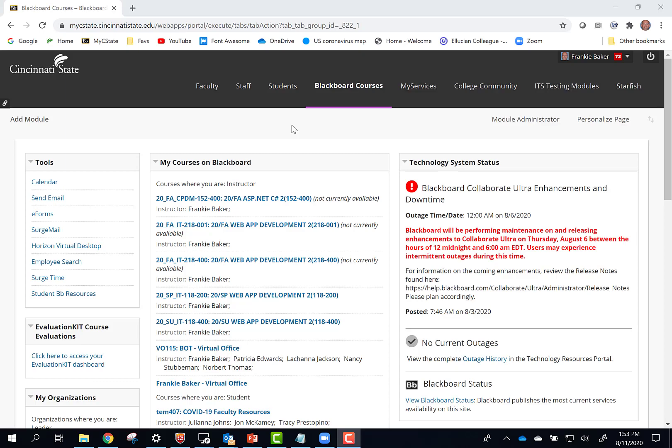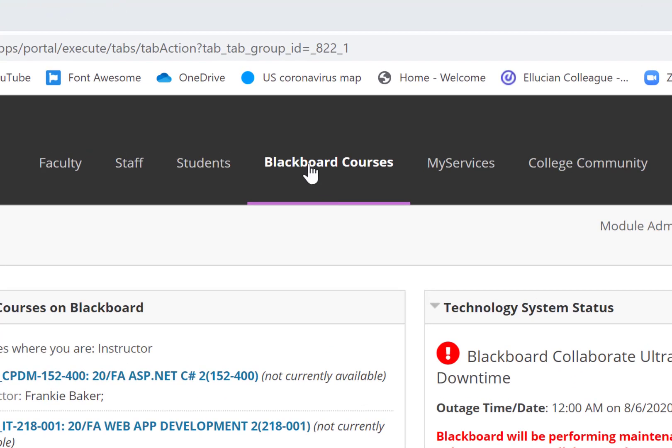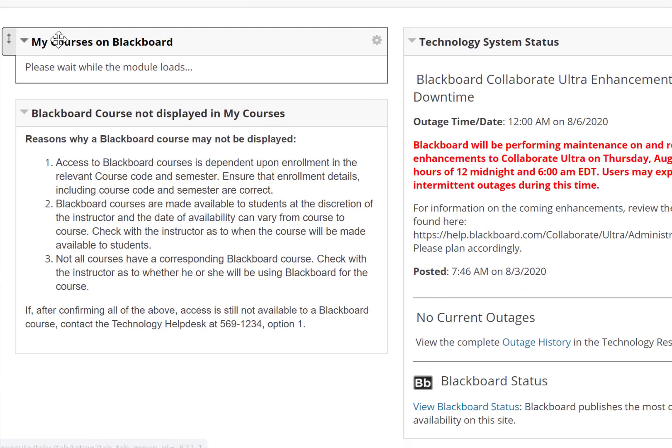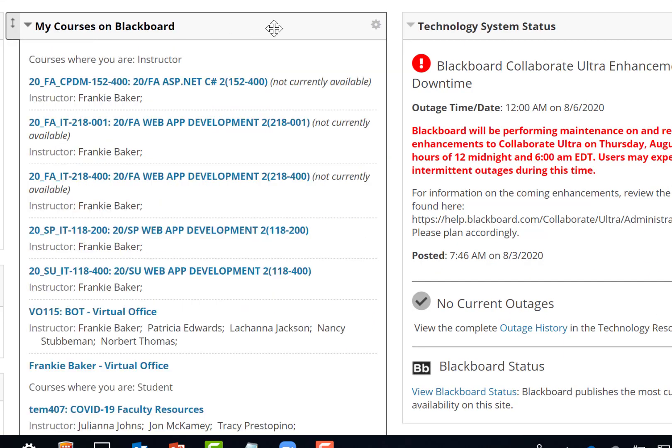To access Zoom from within a Blackboard course, navigate to the Blackboard Courses Primary tab. Inside the My Courses on Blackboard box, click one of your courses.